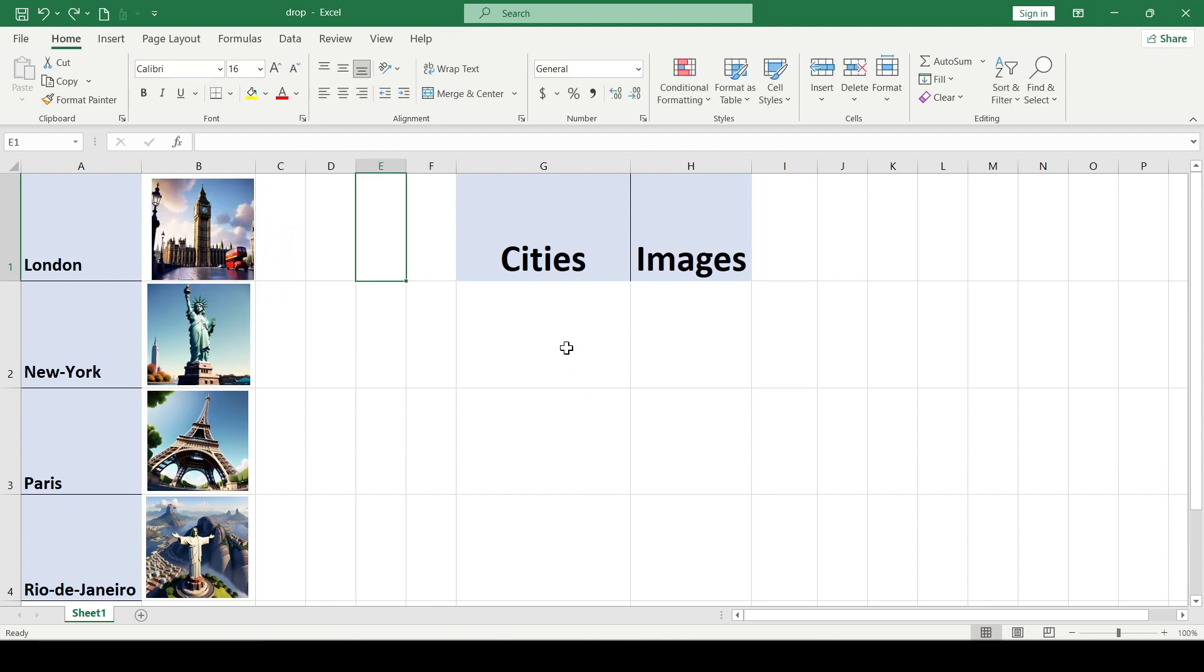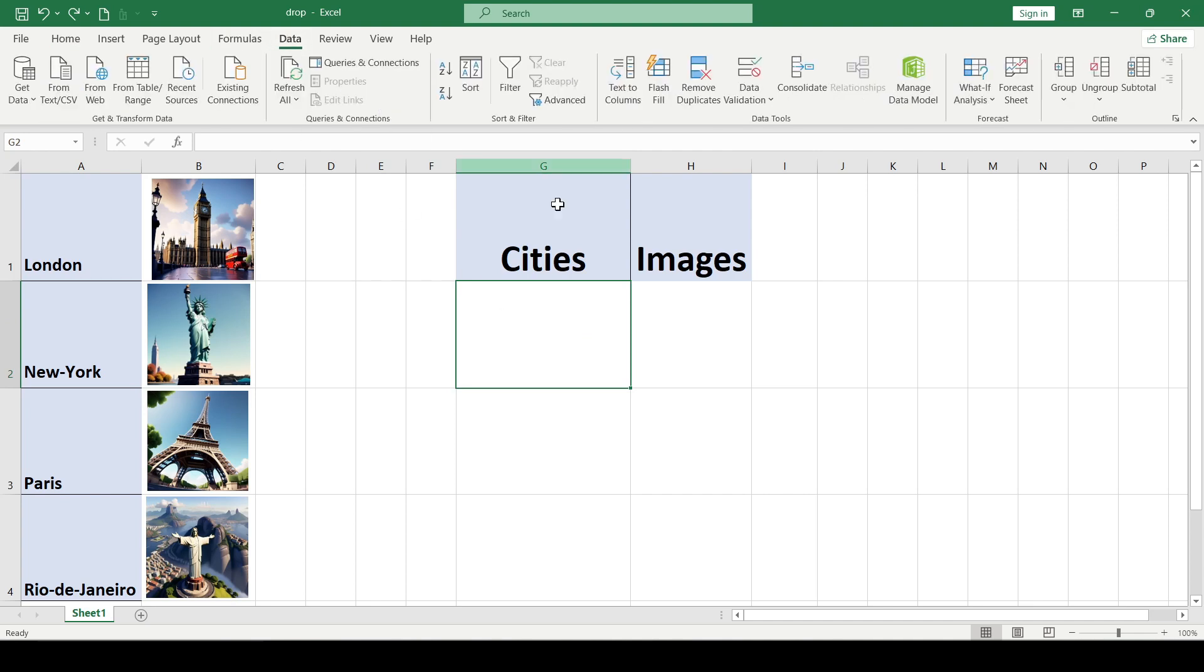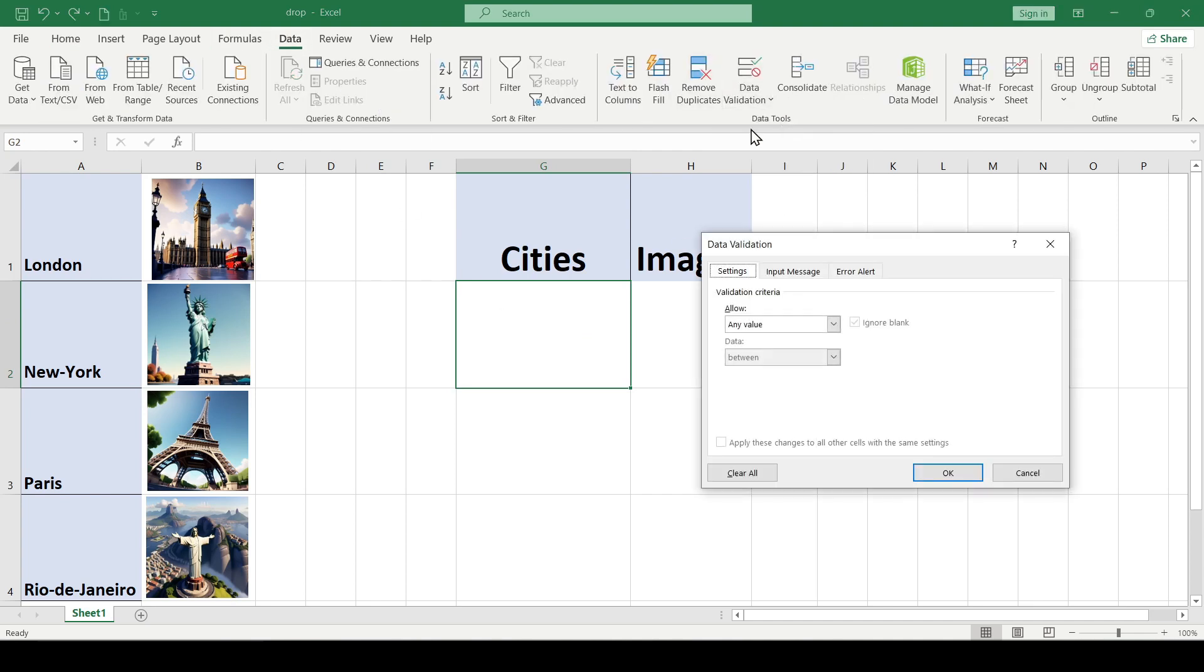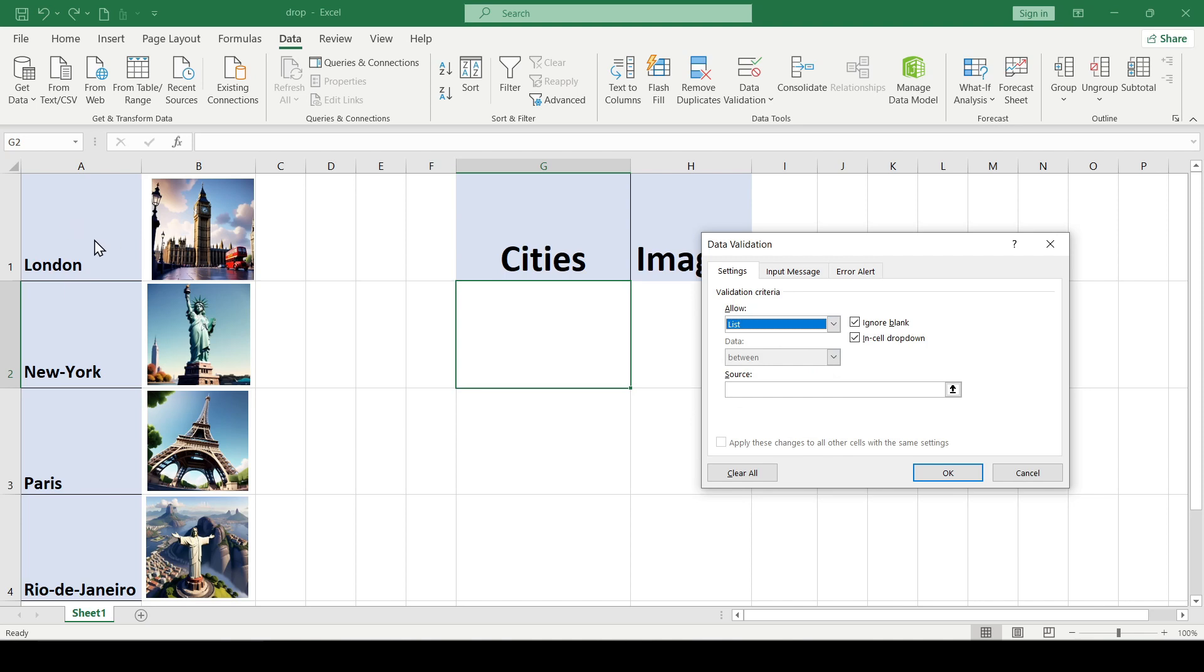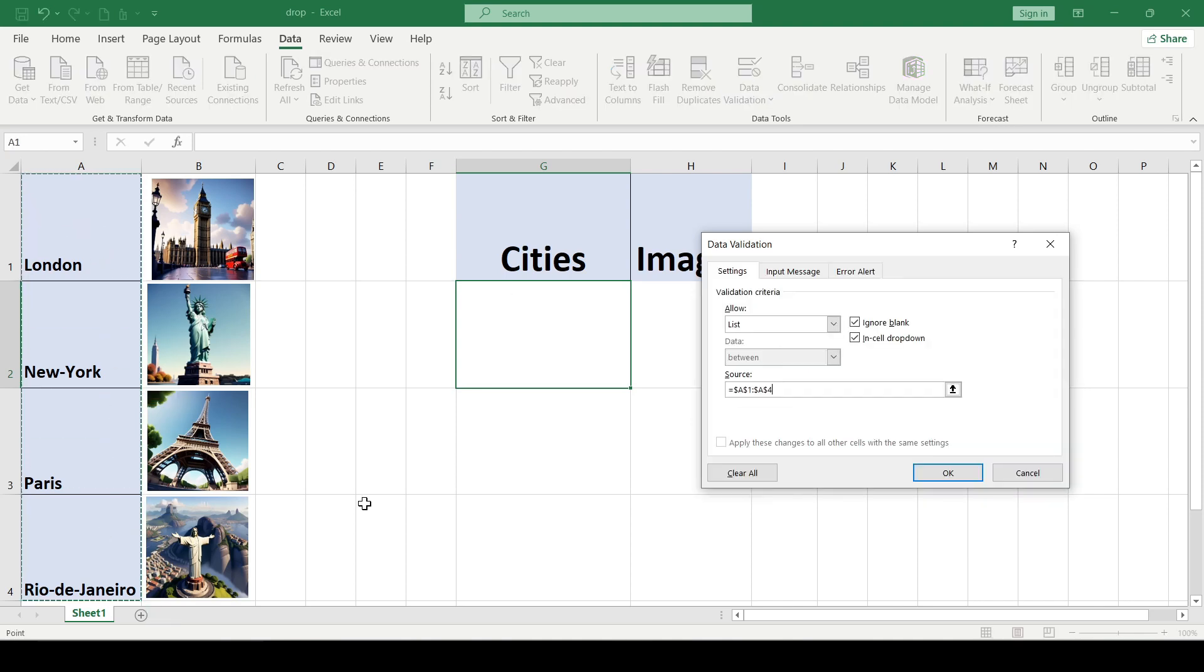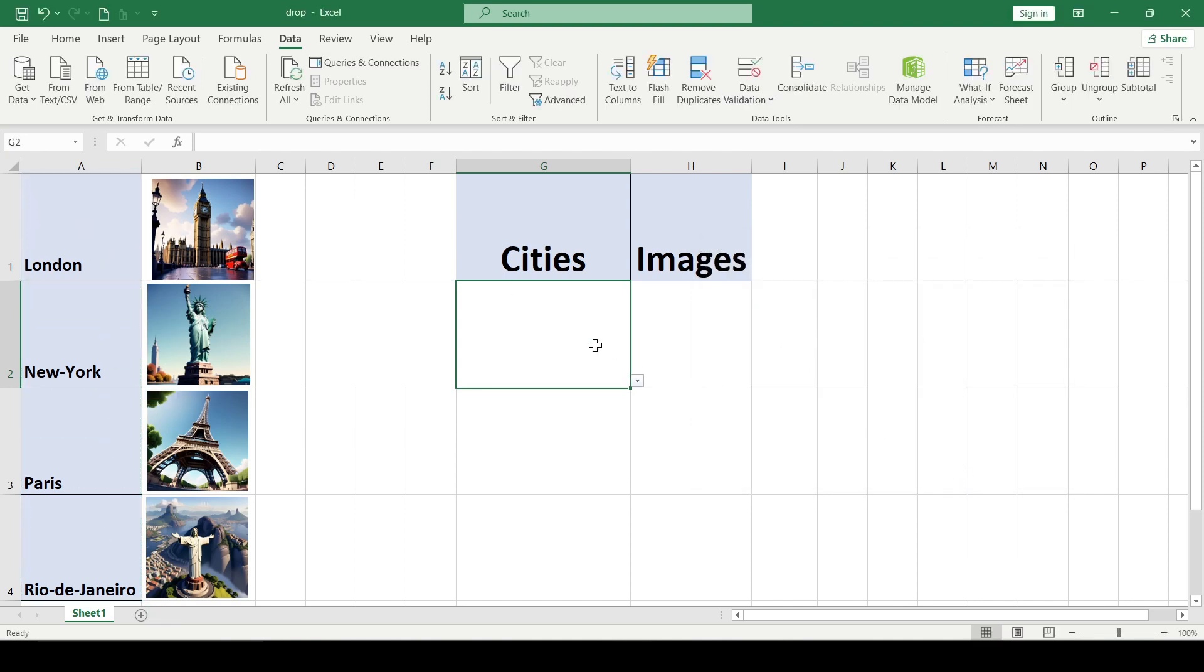Then we need to create a drop-down list with cell values. If you need more detailed information on how to create a drop-down list, I have a separate video on the channel. The link will be in the description.